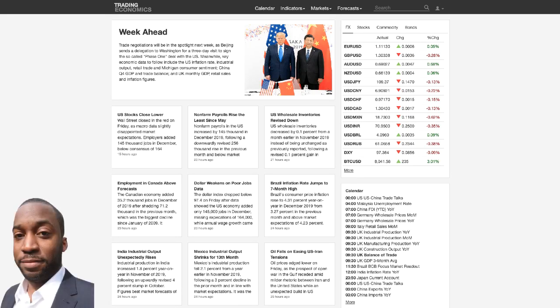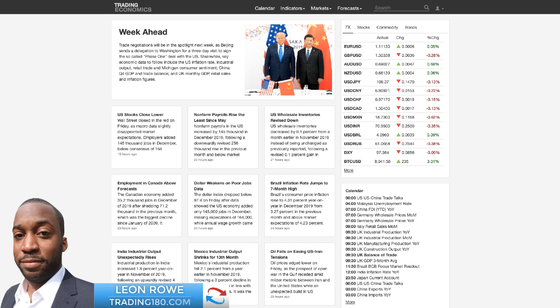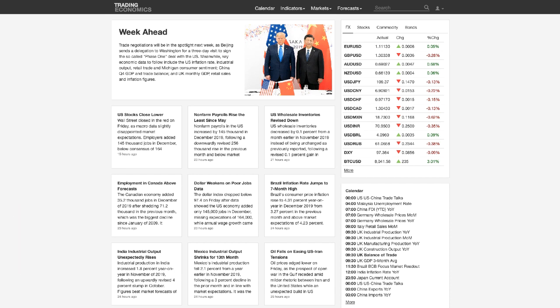Hi, my name is Leon Rowe, currency trader and trading coach at trading180.com, and welcome to this week's supply and demand forex technical analysis. If you are new to watching my videos, a warm welcome to you, and if you're returning, welcome back. Don't forget to like, subscribe, and share if you find the content of use. Thank you to all those who have been leaving encouraging and positive comments.